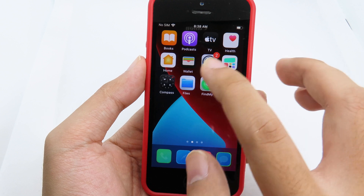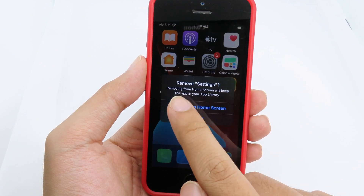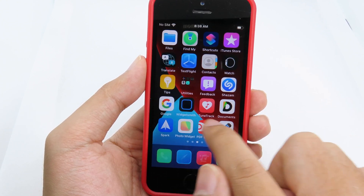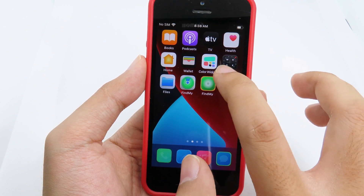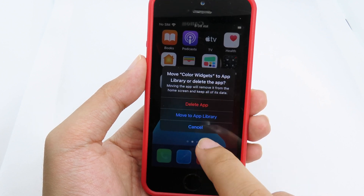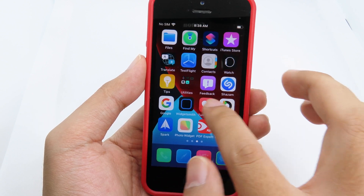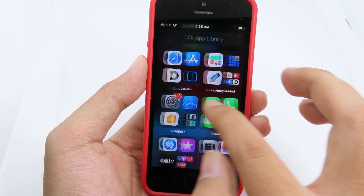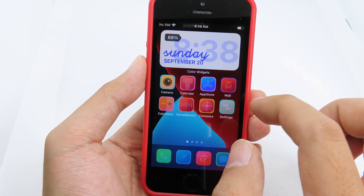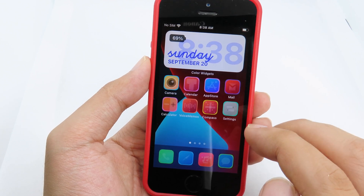One more thing: if you want a clear home screen, you can remove all the original apps — but do not delete them. Click Remove App and then Remove from Home Screen, which sends them to the App Library. For third-party apps, click Remove App then Move to App Library. Do this one by one until your screen is clear, and your custom icons will all be organized there.